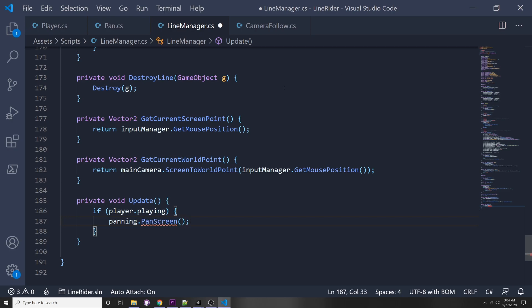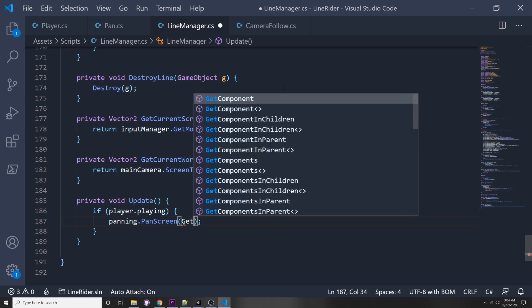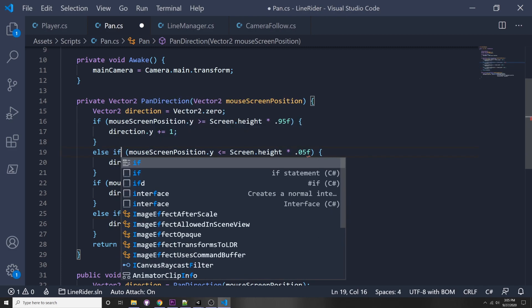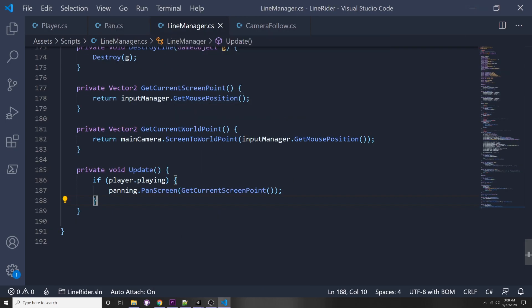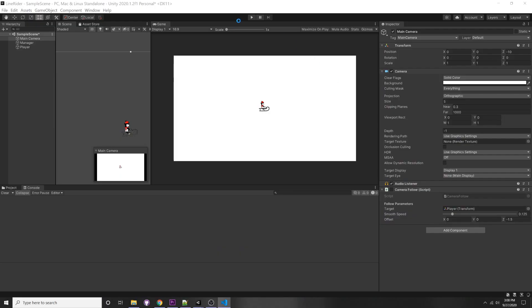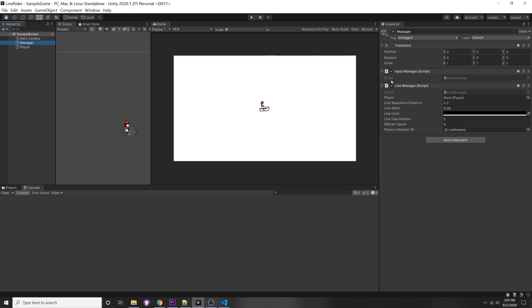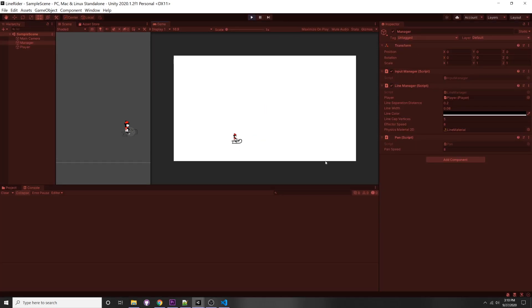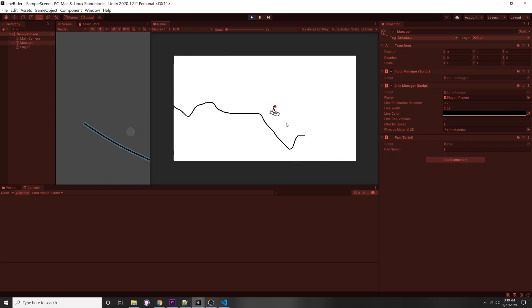GetCurrentScreenPoint already exists in the input manager. There were two mistakes to fix: in PanDirection I had a bare else with an if statement inside, which should be else if. Also the condition was inverted - panning should happen when the player is NOT playing, not when they are playing. Now go into the manager, drag in the player, add the Pan script component. I found a pan speed of 8 works well. Now I can pan around, draw a big slope, and when pressing play the line rider goes down the slope.